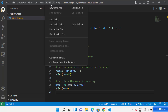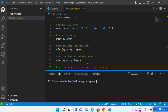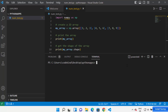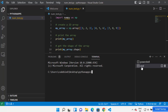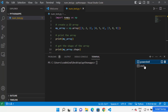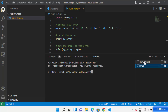Now in order to install NumPy in your Visual Studio Code environment, just click on Terminal and then open a new terminal. Once the terminal is open, you can choose between PowerShell or Command Prompt. Let me choose the Command Prompt option.